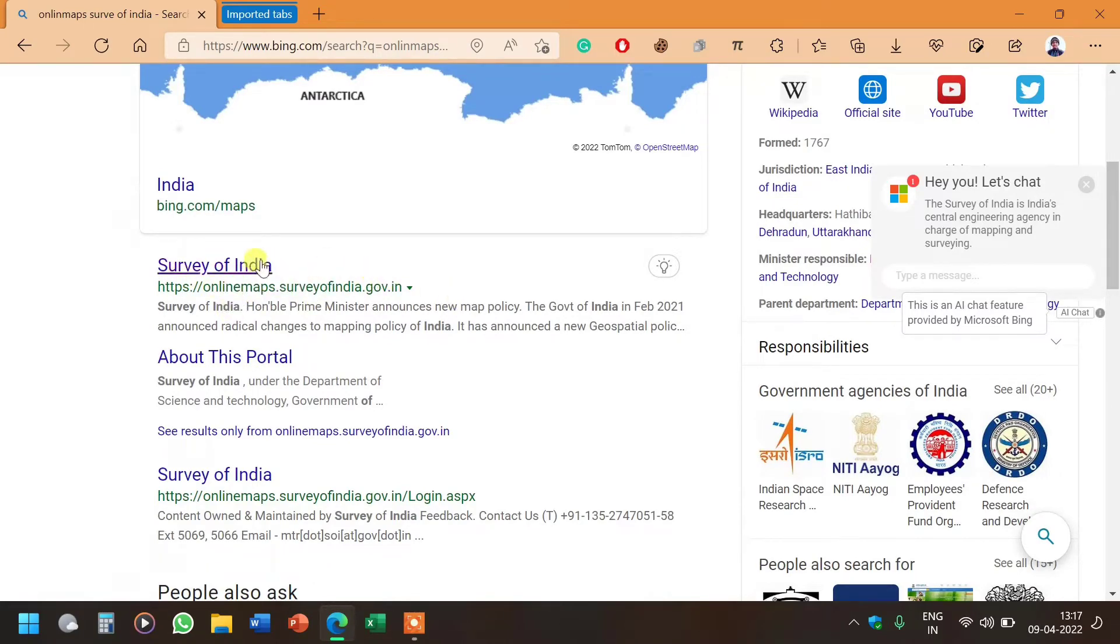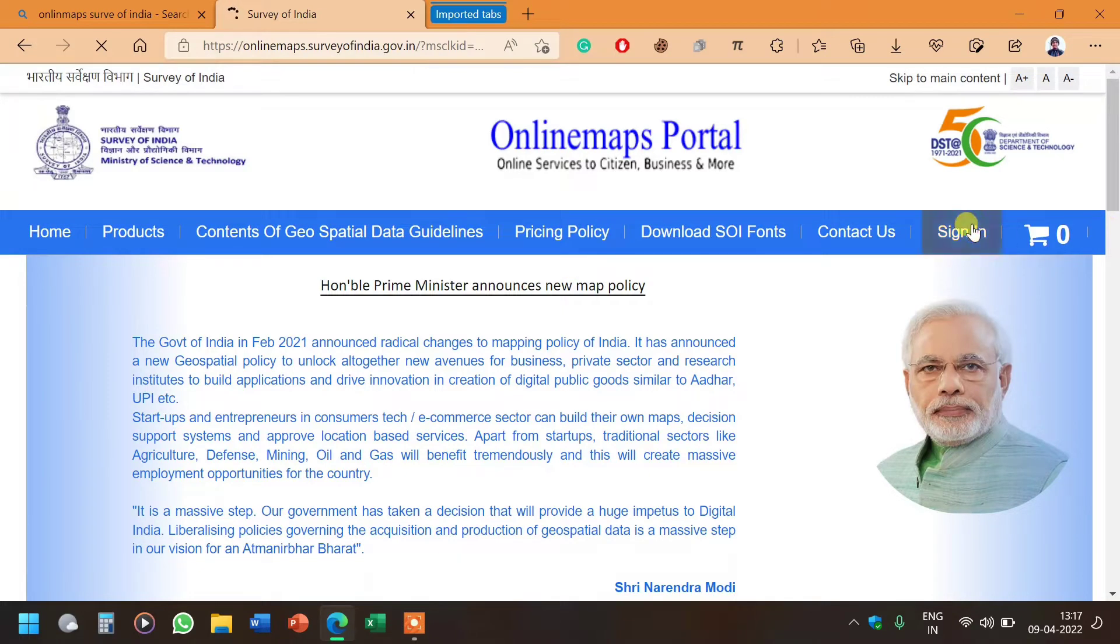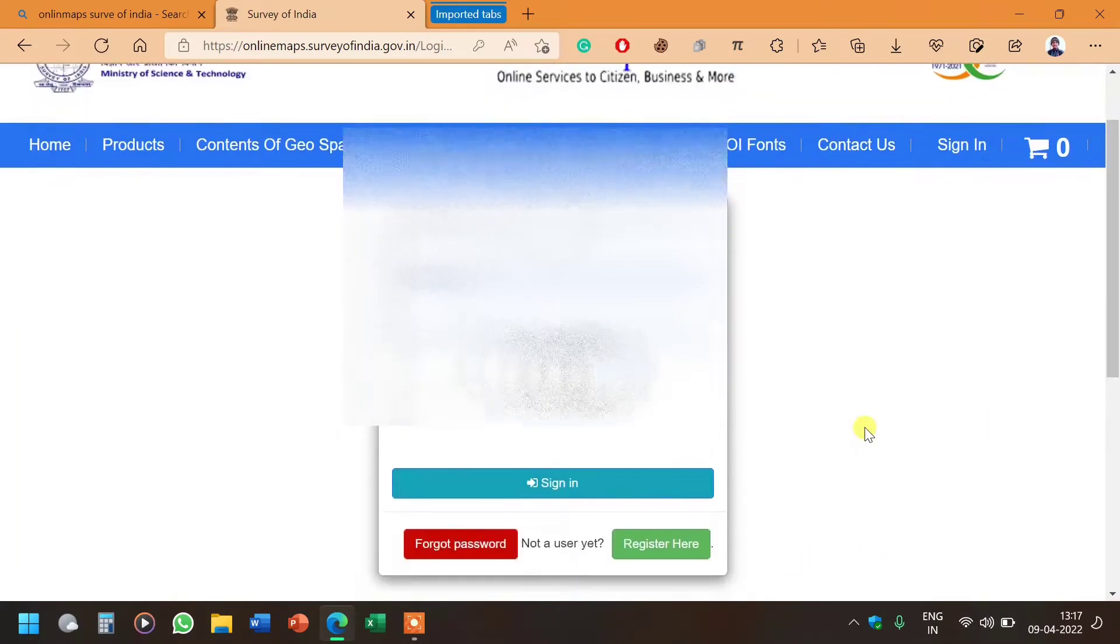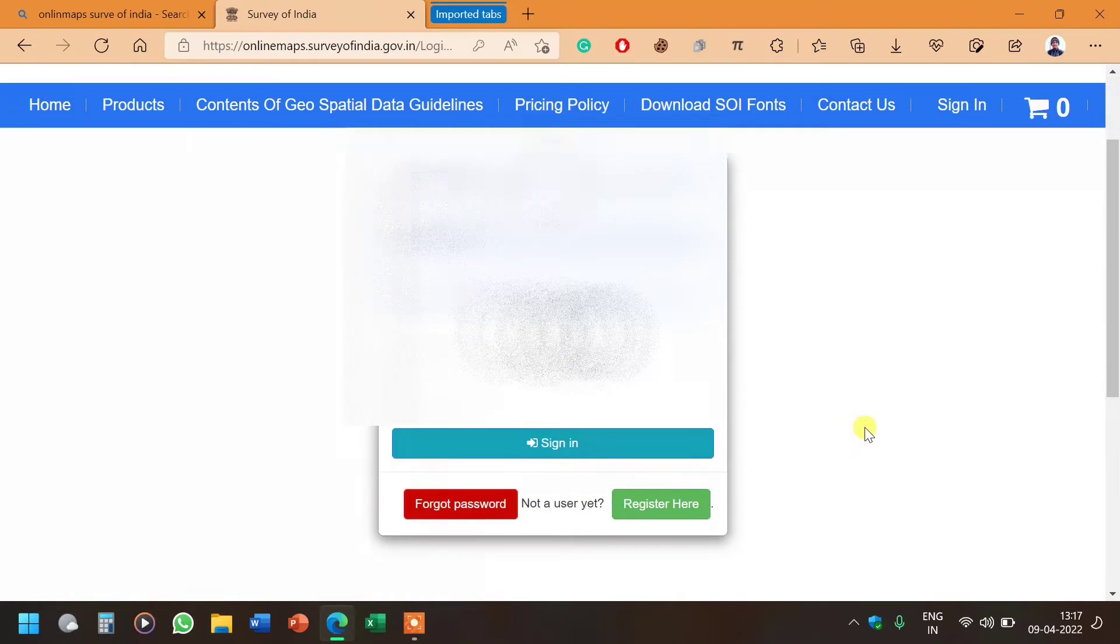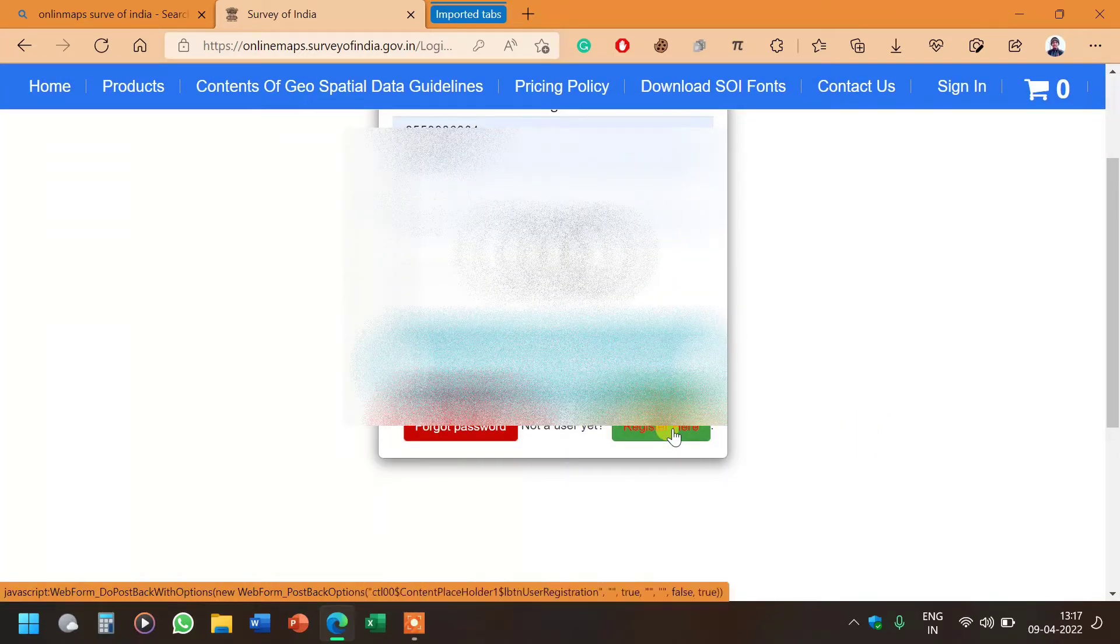Let's click on it. Here first you have to click on the sign in option. Without registration you cannot download any of the maps, so you have to click on sign in. Now we will scroll down and we can see the register here option, so we will click on register here.